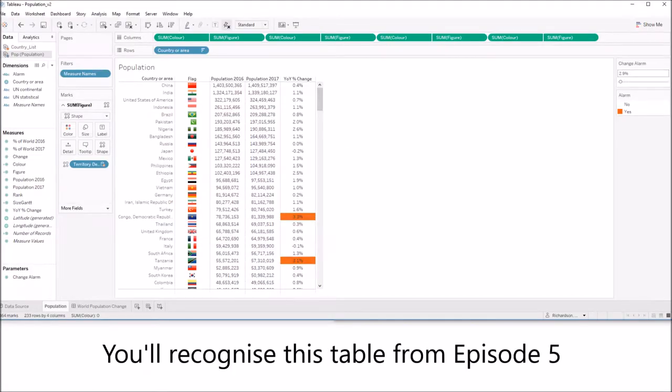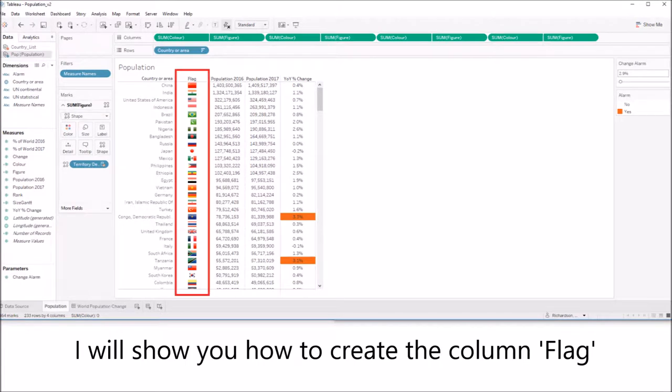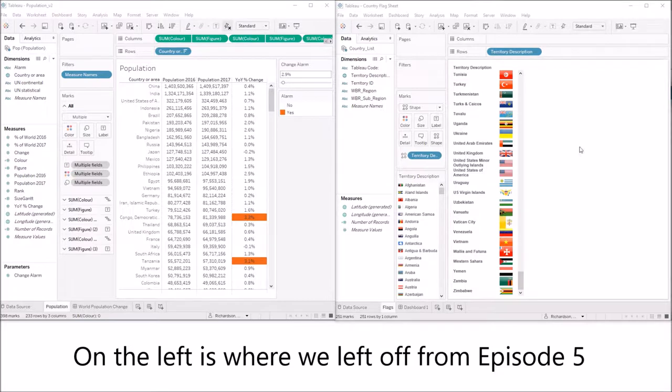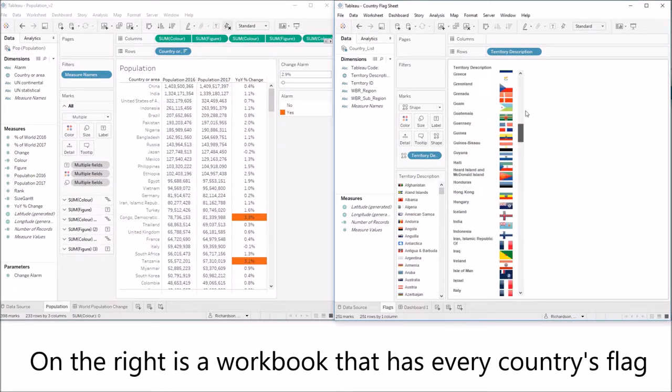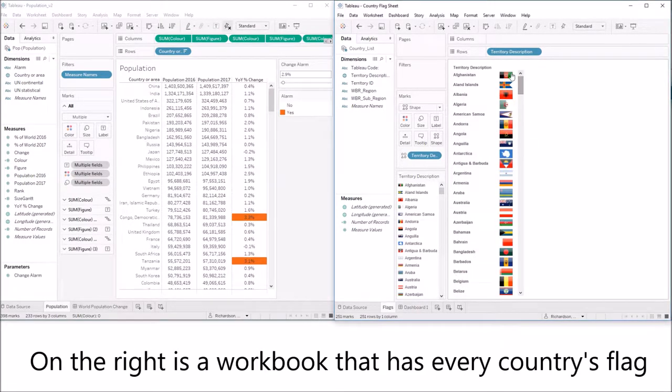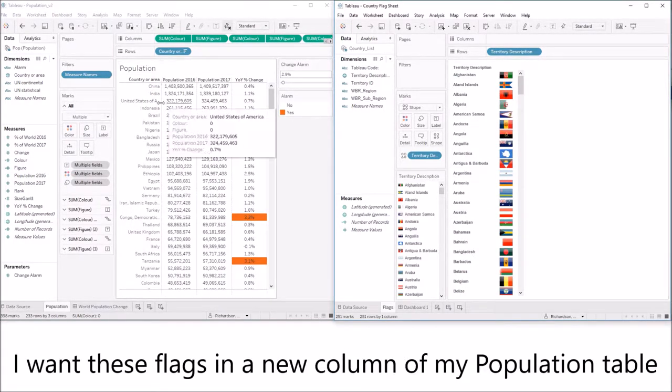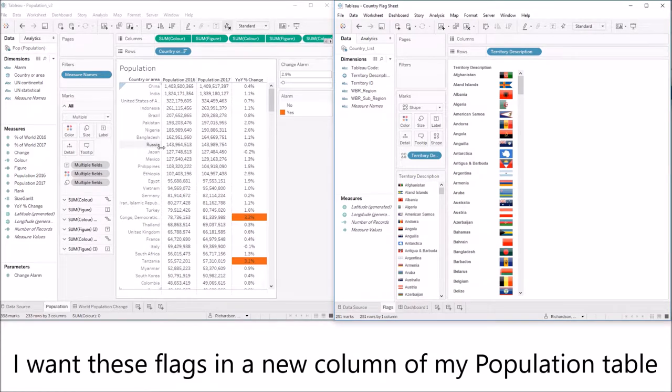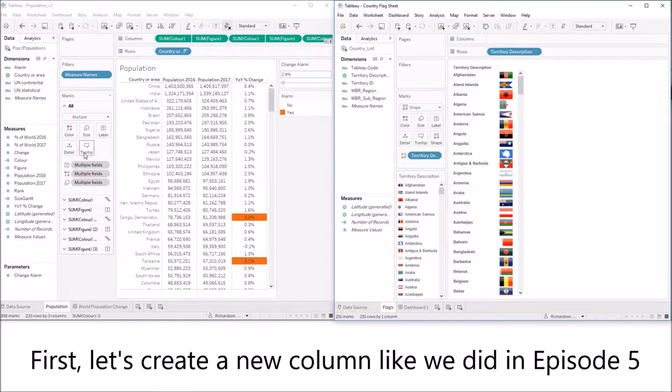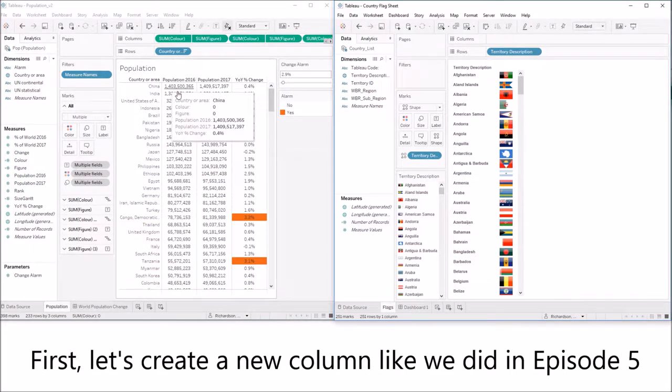You'll recognize this table from episode 5. I'm going to show you how to create this new column flag. On the left is where we left off from episode 5. On the right is a workbook that has every country's flag. I want these flags in a new column of my population table.